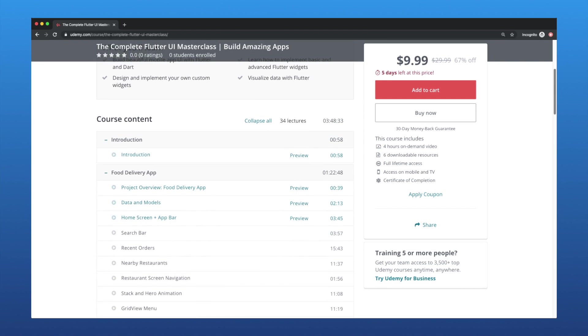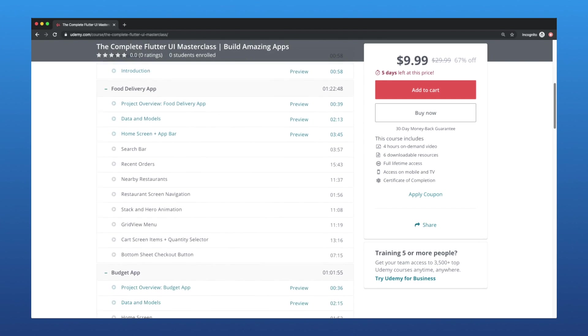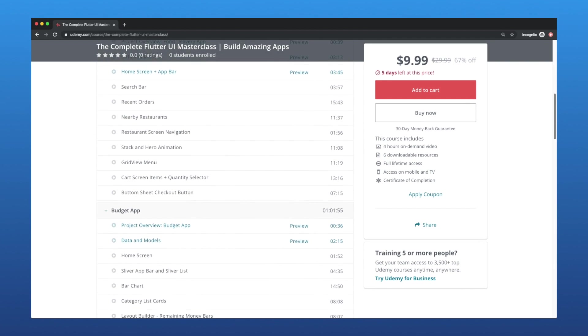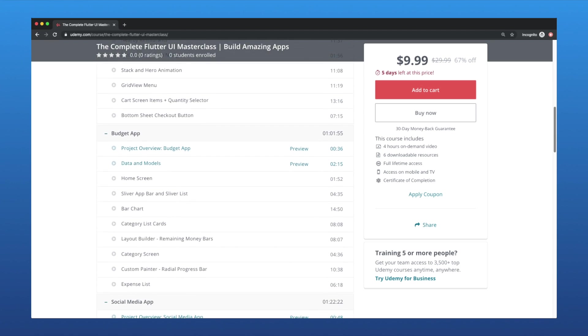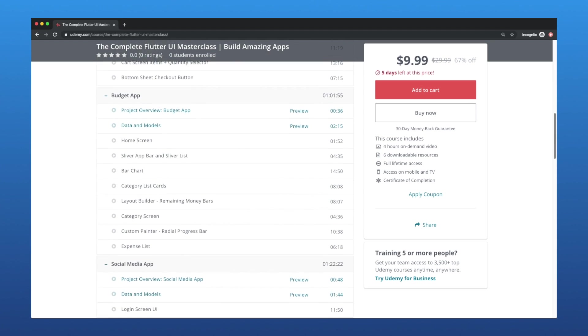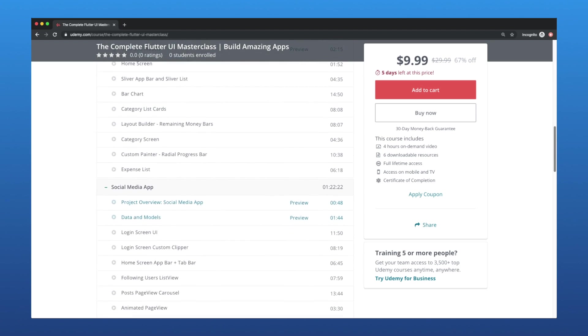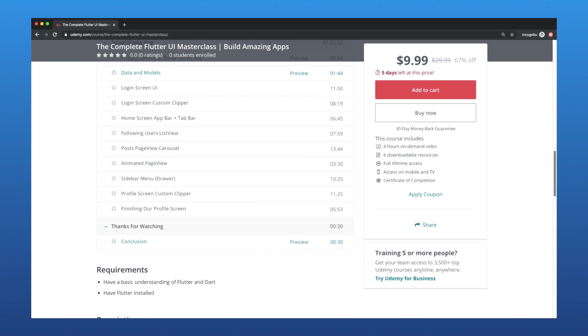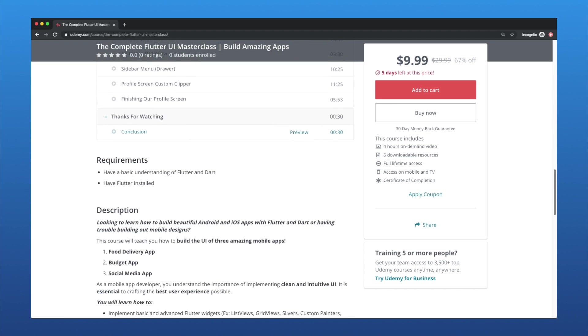Throughout this course, you'll build the UI of a food delivery app, budget app, and social media app, all while improving your skills along the way. I really put a lot of thought into this new course, and I'd love for you to check it out. I'll leave a link with the coupon code down in the description below.